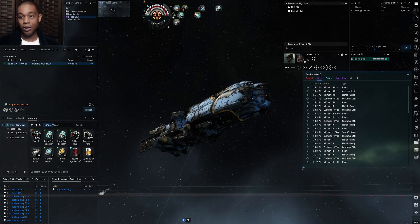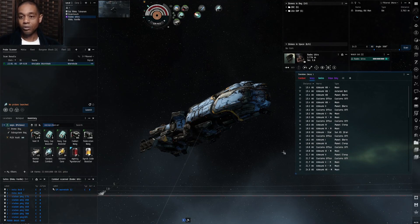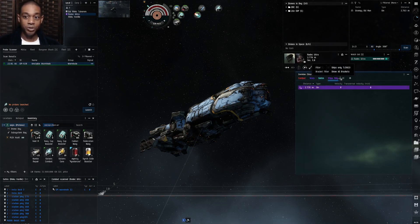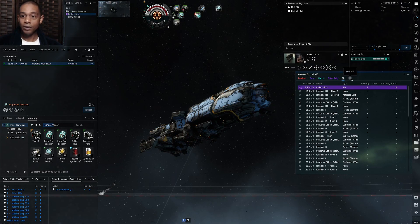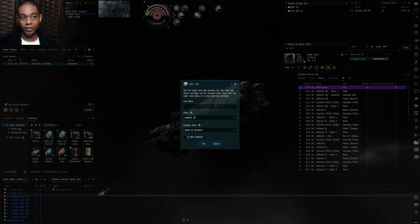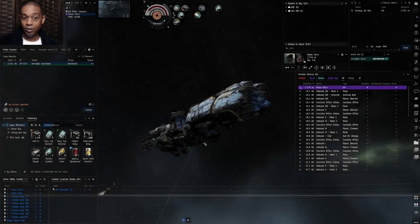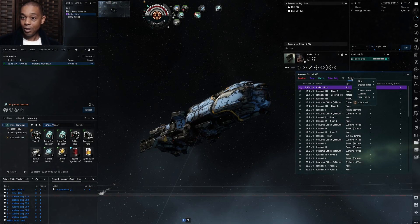Your overview is your lifeline — getting it organized to how you want your gameplay is essential. We're going to start with the basics. You probably bounce between whichever tabs you have, and if you want to add a tab — let's say you're a miner and you want a dedicated mining tab — here's how you do it.